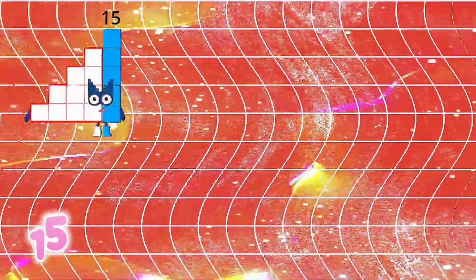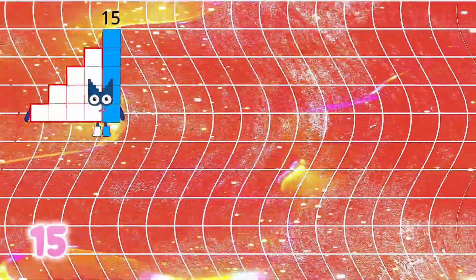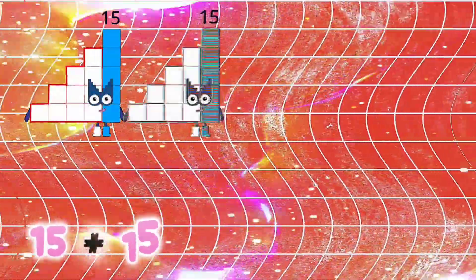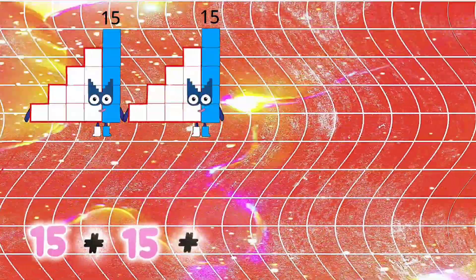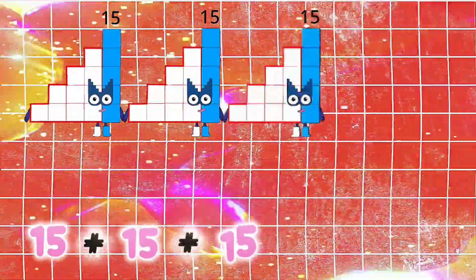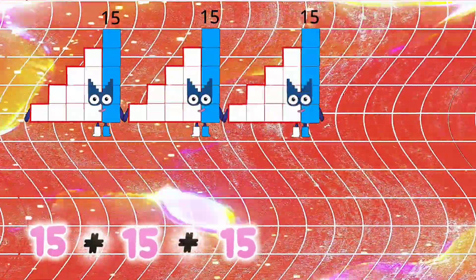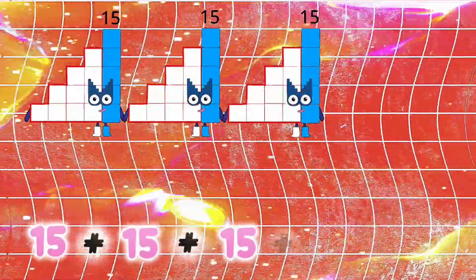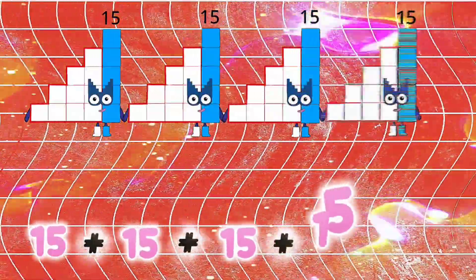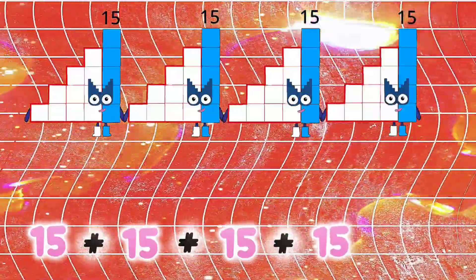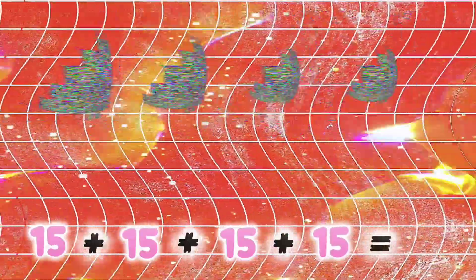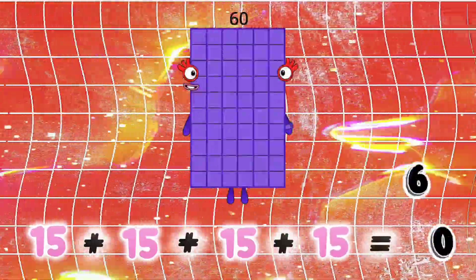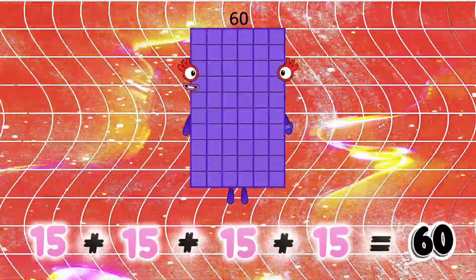15 plus 15 plus 15 plus 15 is equals to 16.